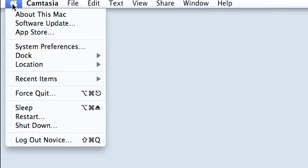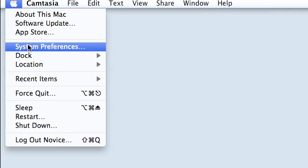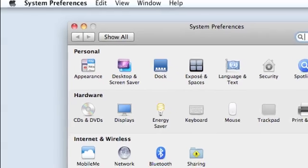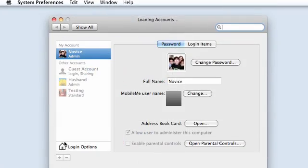Today I will show you how to set up fast user switching on a Mac. You will see in the top menu bar this Apple icon. Navigate to System Preferences and open the option for Accounts.